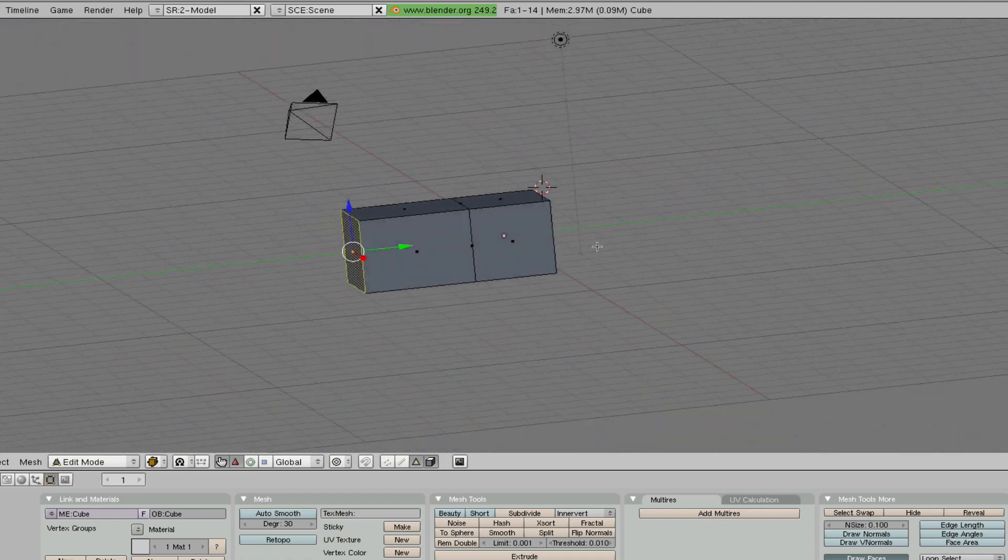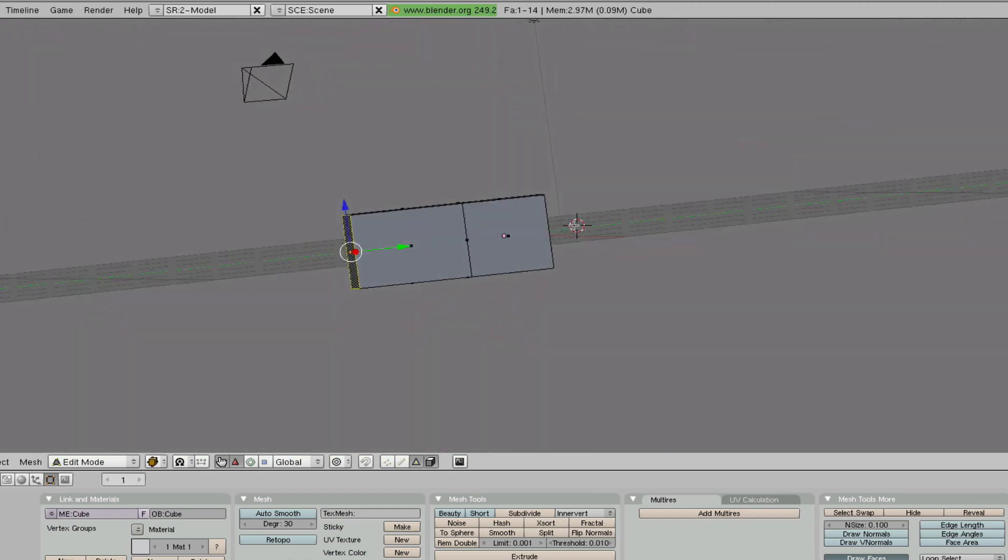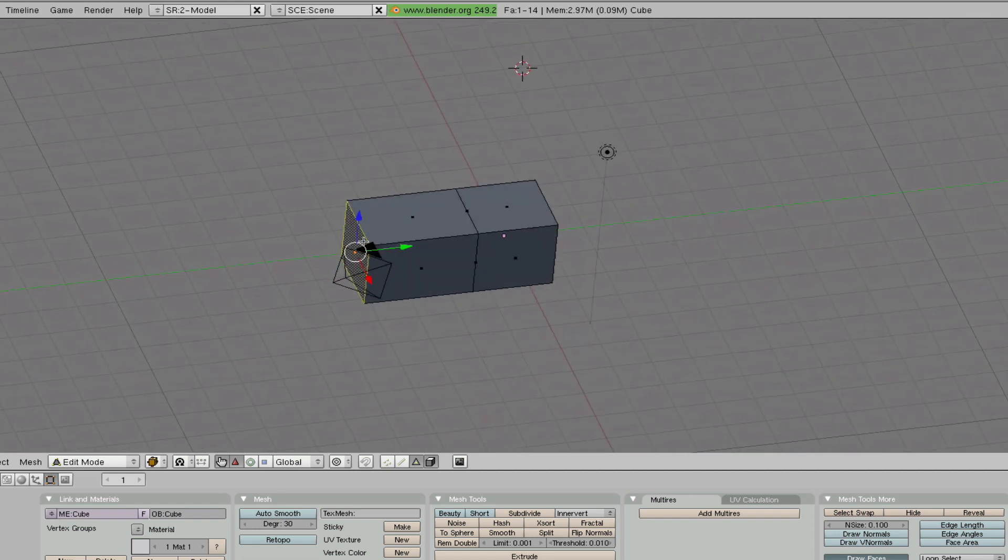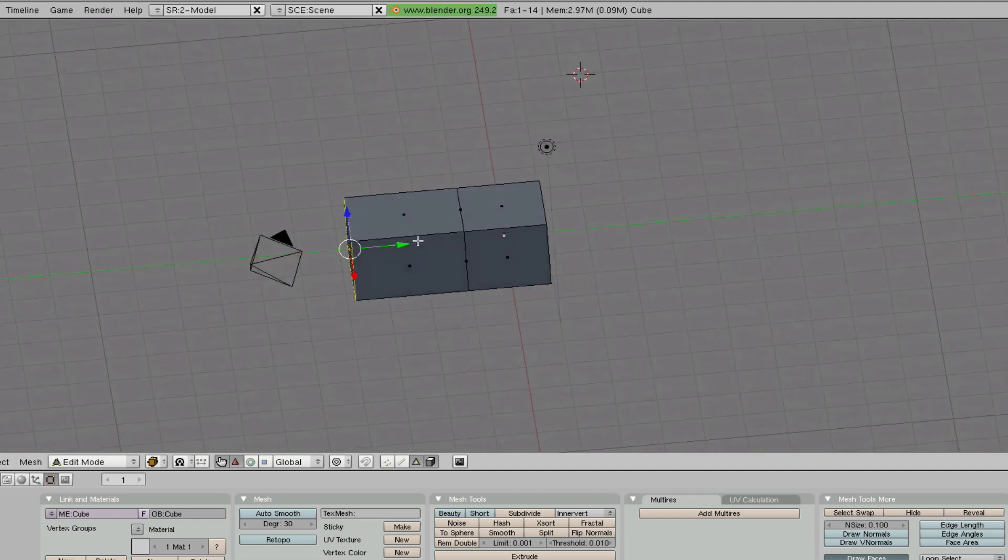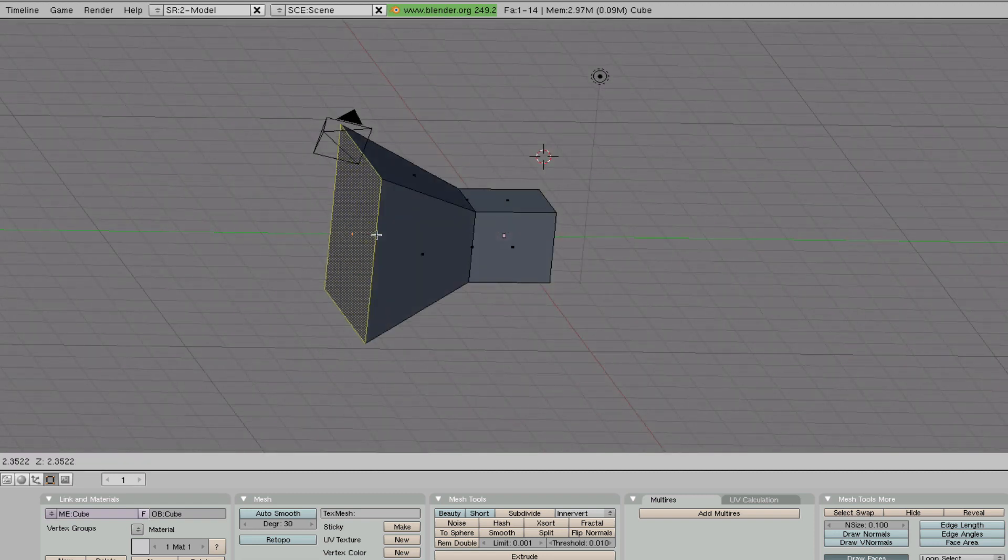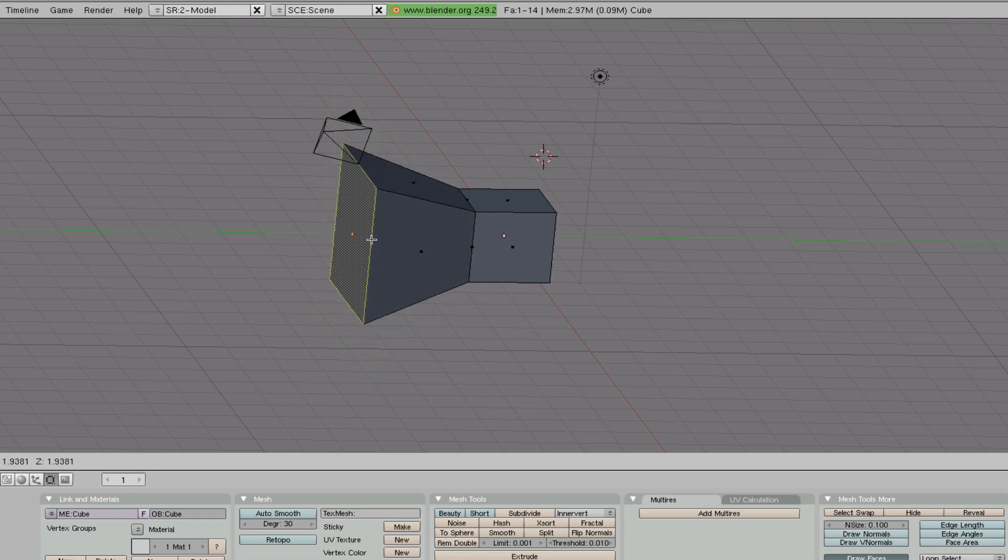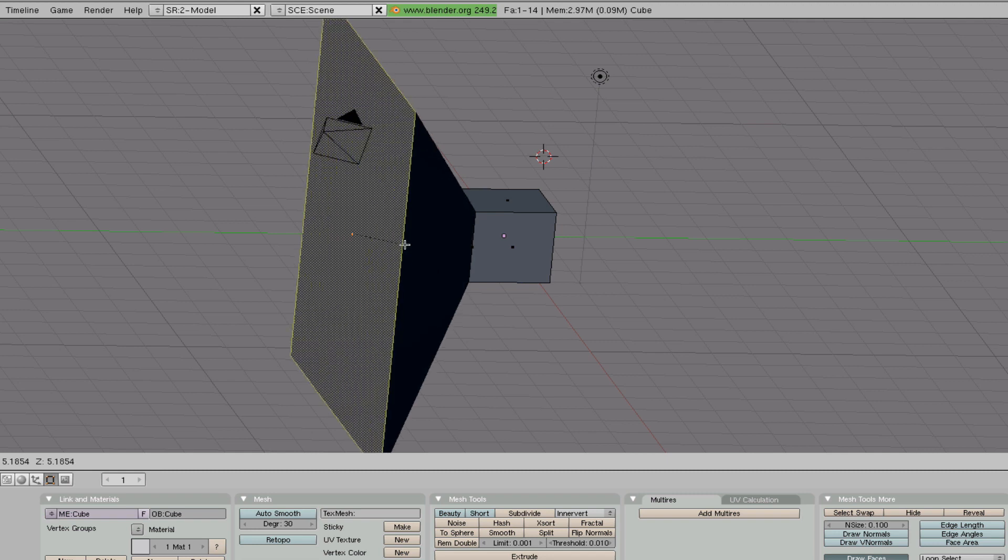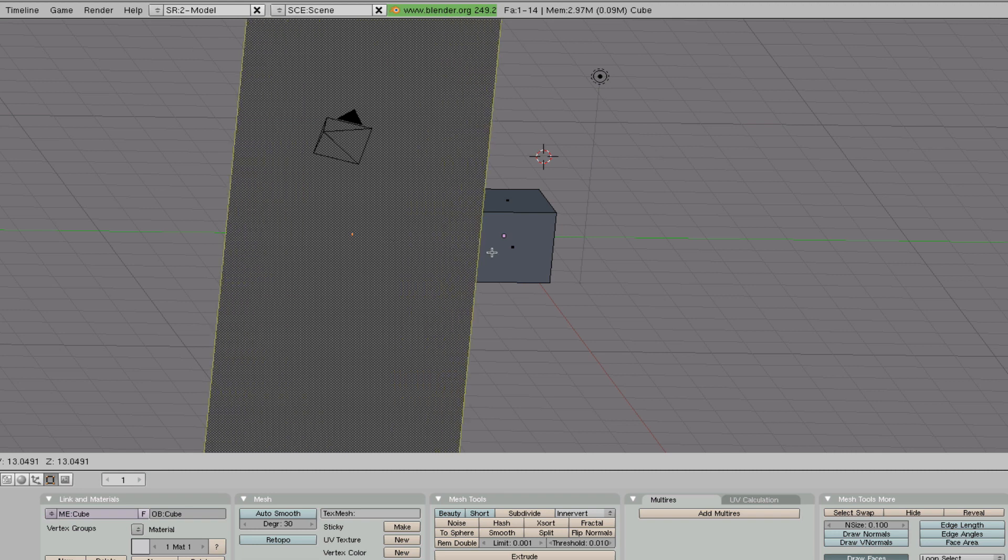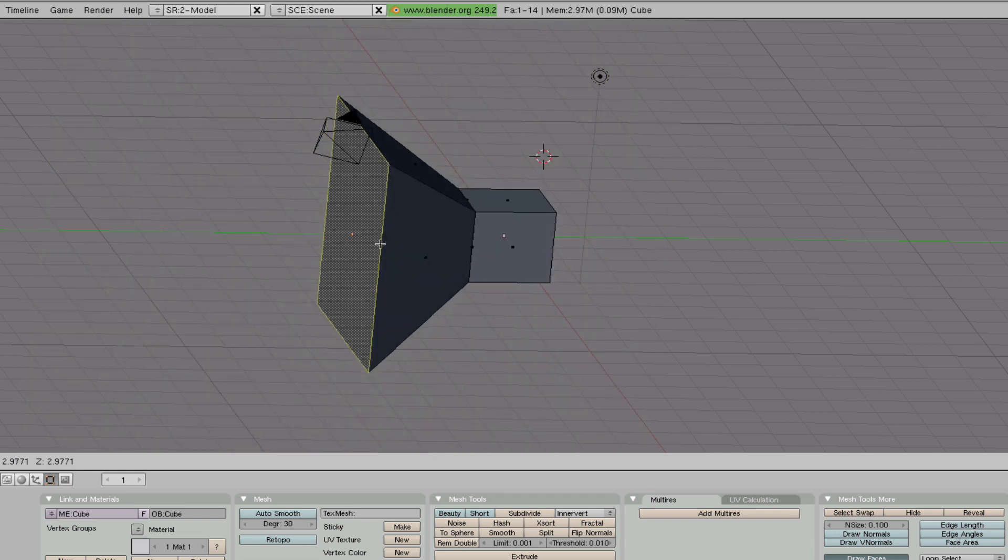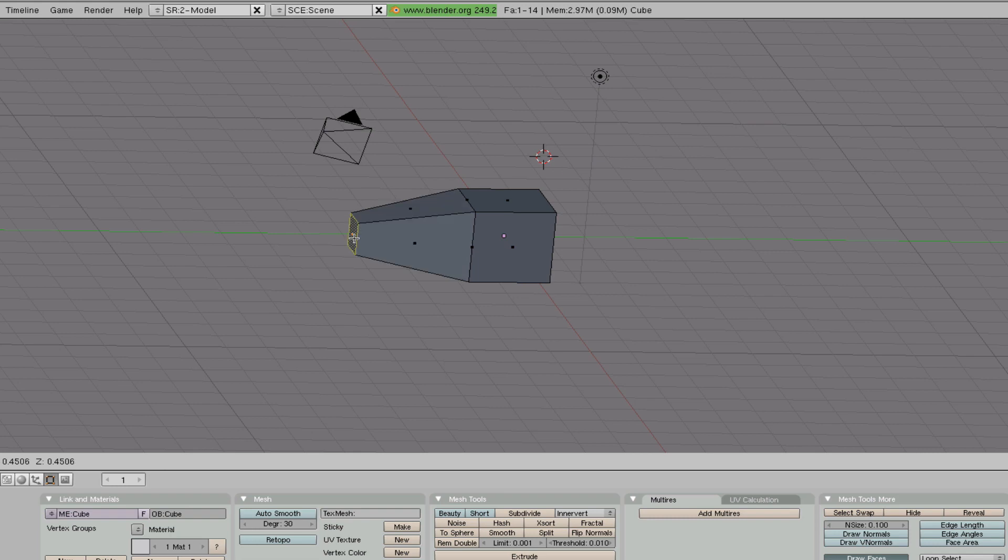going to show you is how to scale the cube or the cube add-on. To do that, you just press the S key. As you can see, as I drag it outwards with the dotted line, it gets larger, and if I drag it inwards, it gets smaller. Let's drag it to about